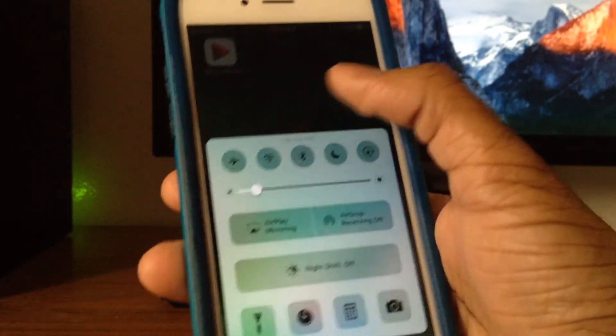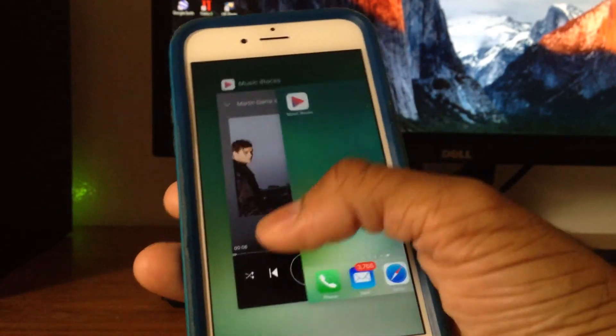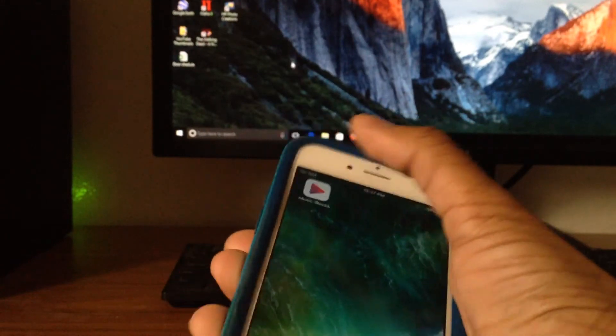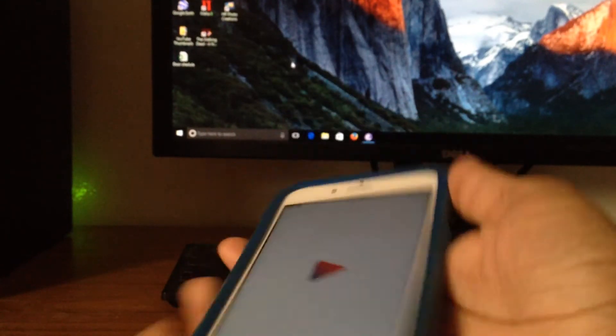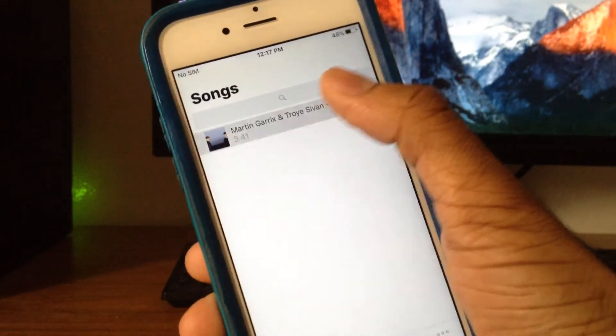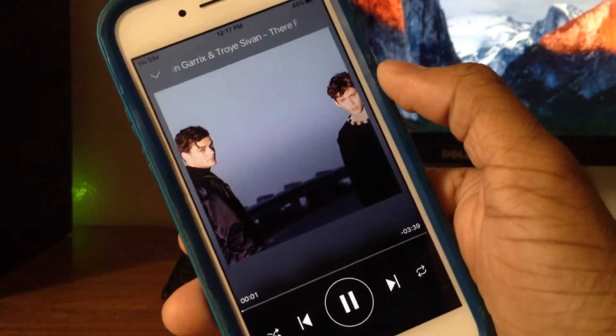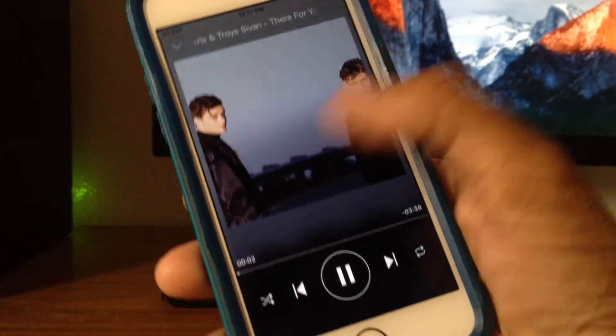Let me just go ahead and switch off the wifi and show you guys that it's still playing. Just open the app once again and we have it right here. Let's play it and it's playing without any wifi.